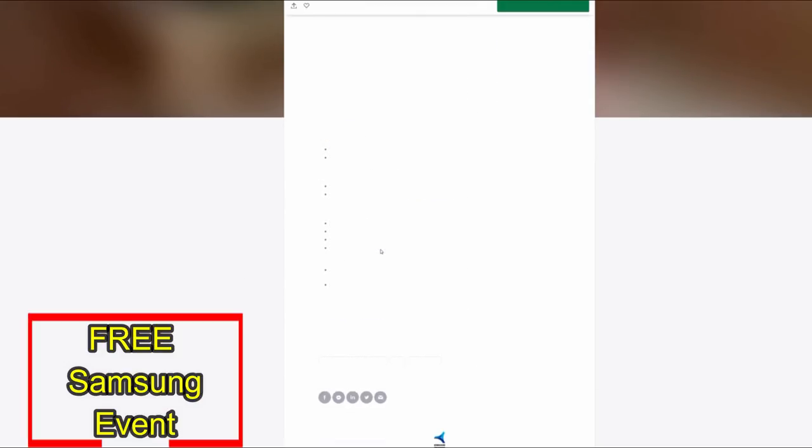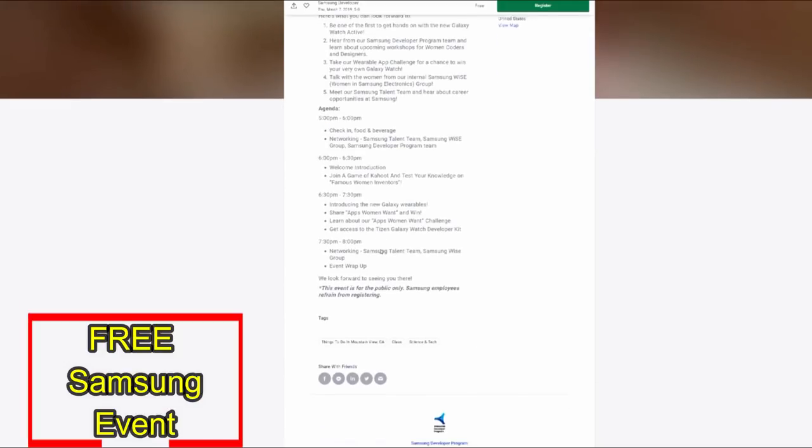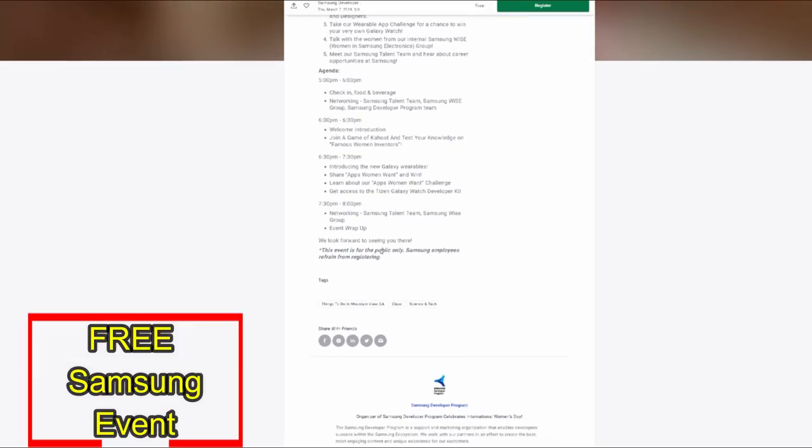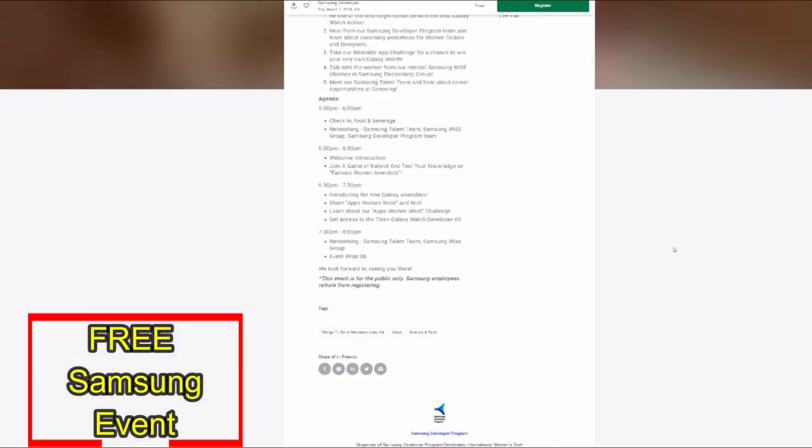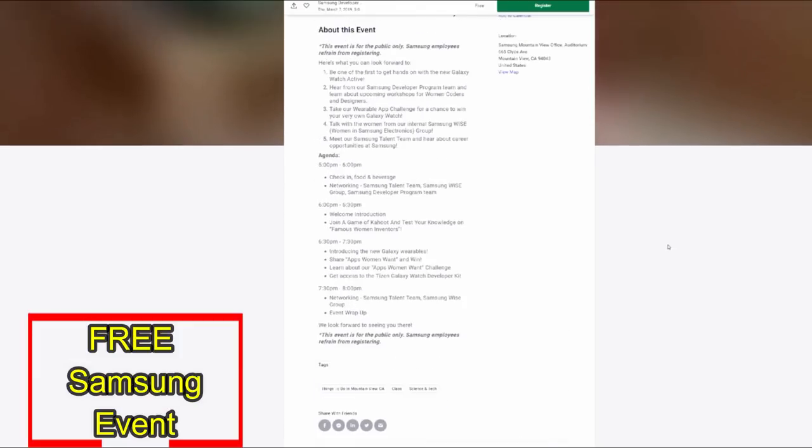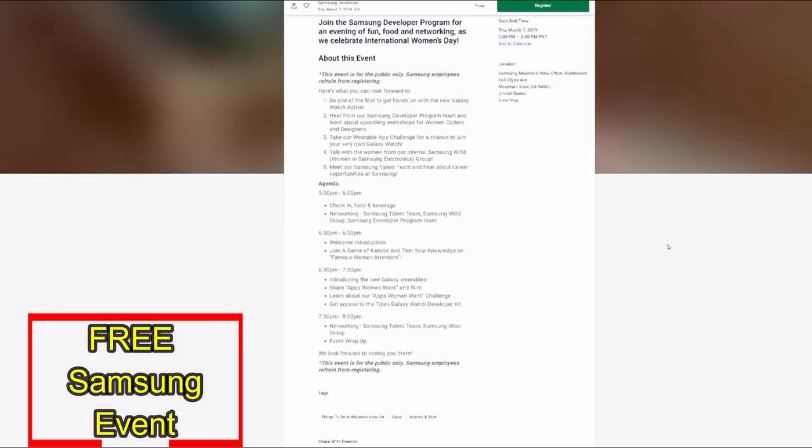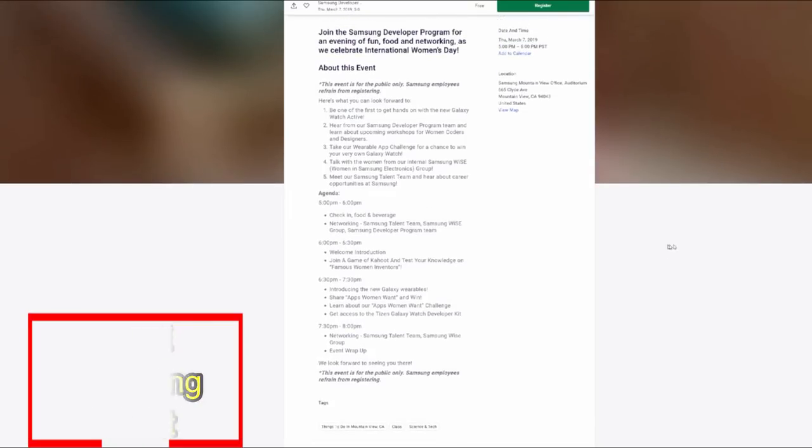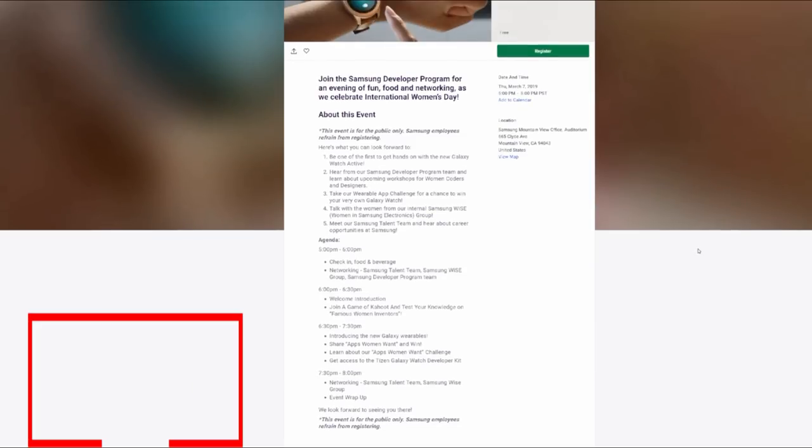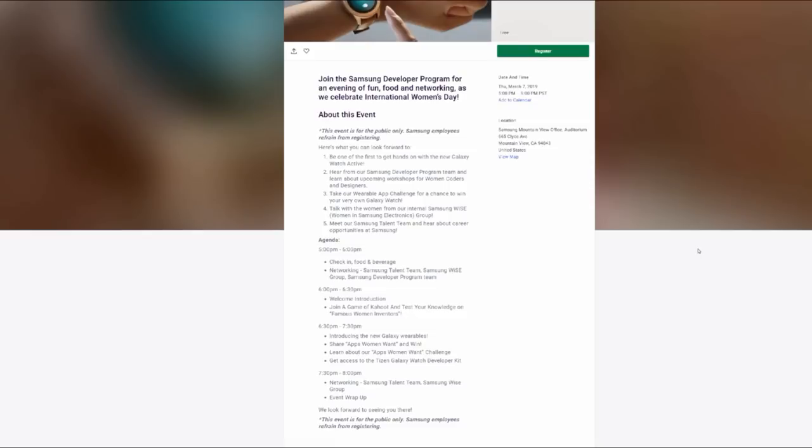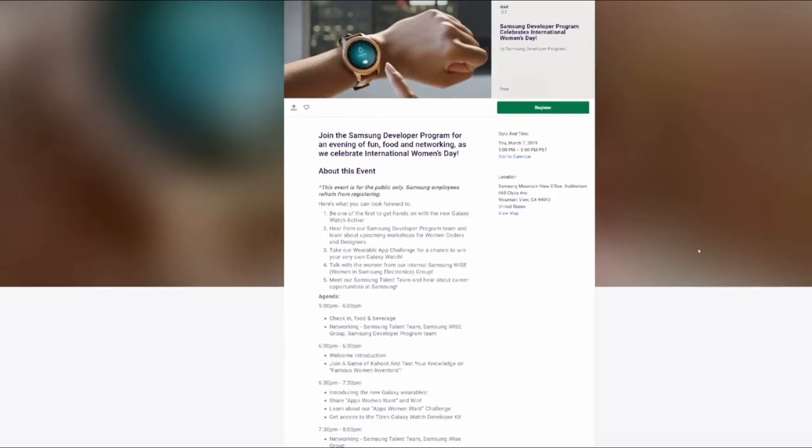Now Samsung is holding a networking event on March 7th in California and this one is completely free. You're going to notice that it references International Women's Day and that's because the focus is on women developers and there's actually going to be some very talented Samsung women at the event as well.